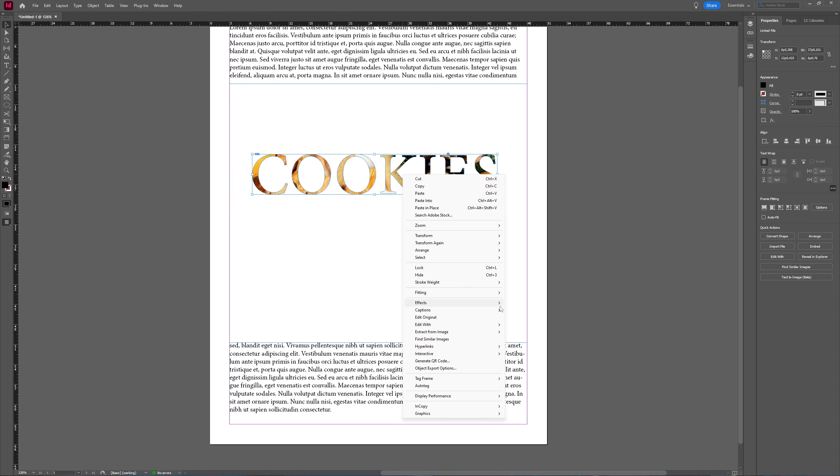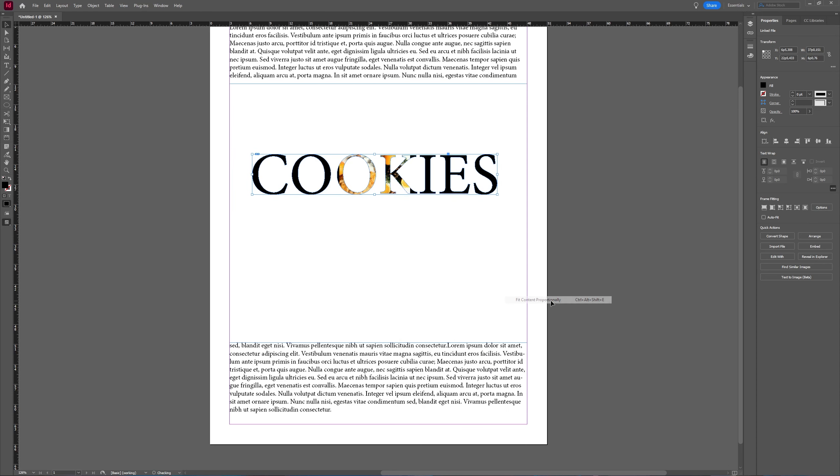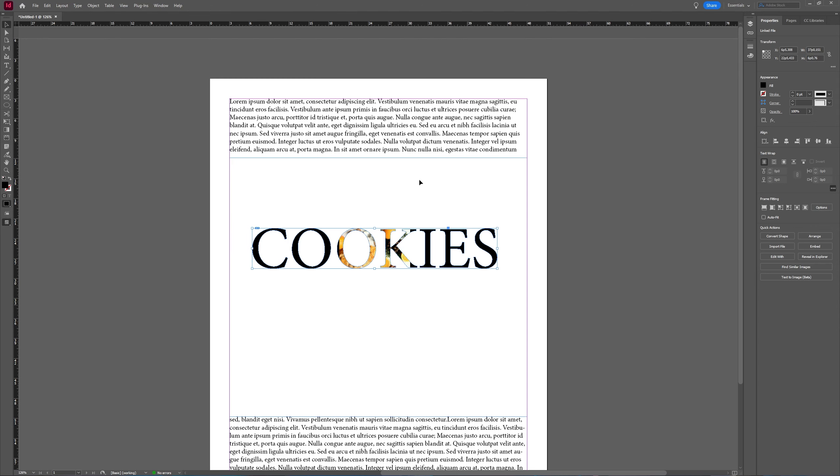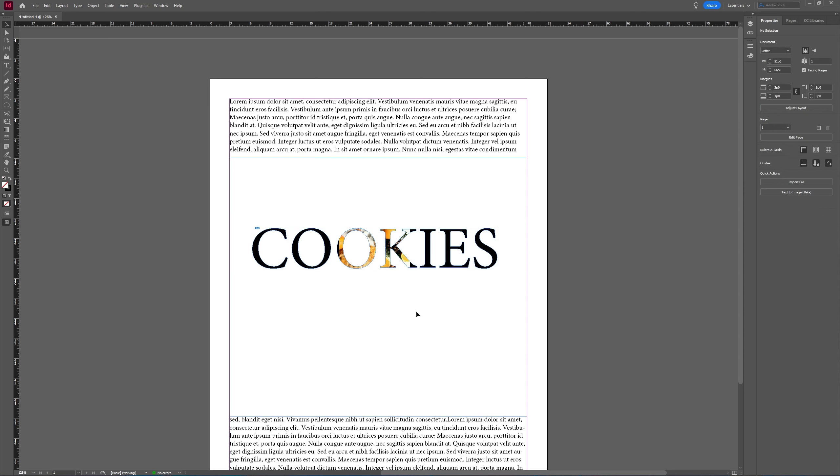Or you go to Fitting and you choose Fit Content Proportionally. And you can do the same with the objects we made before to make your image fit better into your objects or into your text like this one.